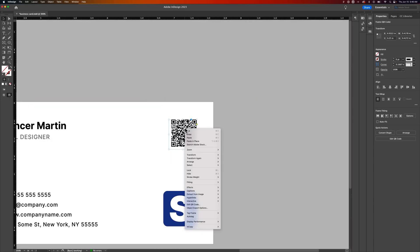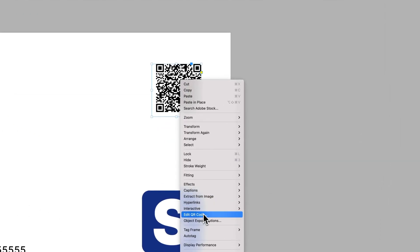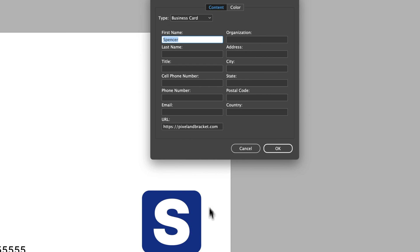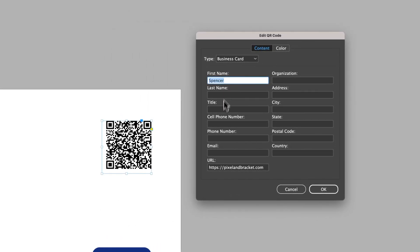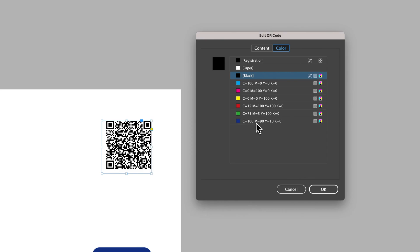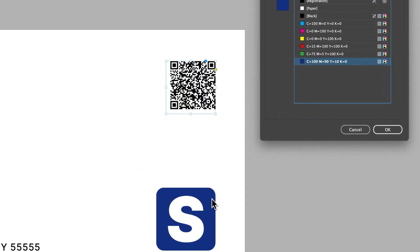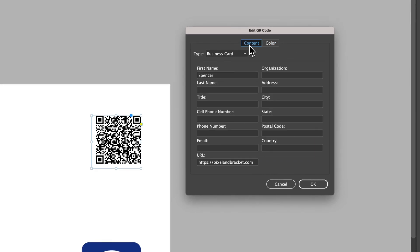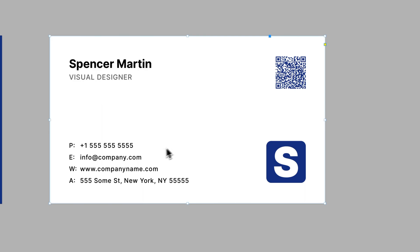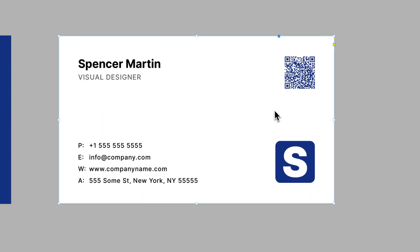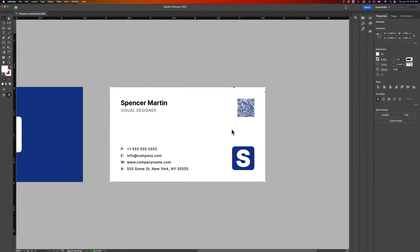One thing you can do with your QR code: if you right-click on it, you can actually go to Edit QR Code. When we edit that QR code, we can change the information in it and also change the color. So if I wanted it to be the blue color I have in this design, I can select that blue swatch. I can also go to Content and add an organization — Pixel and Bracket — then hit OK. That's going to adjust the QR code to include that information, and it turned it into that blue color as well. That's how you can make adjustments to the information and color of a specific QR code.